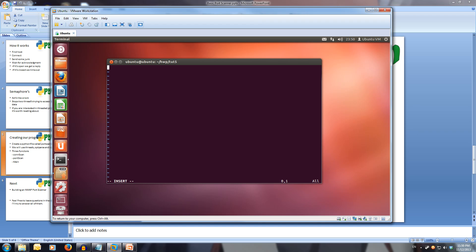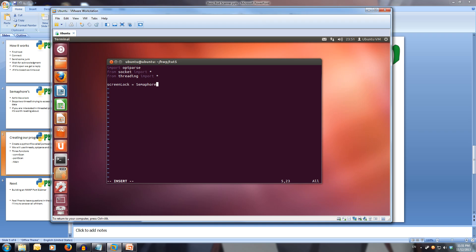Now we're going to import optparse, as always. And from socket, we're going to import star — so everything. And from threading, we're going to import star as well, because we're also going to use semaphores. And we're going to create a global variable called screen_lock, and this is going to be a Semaphore — with a capital S. Inside the brackets we're going to set the value to 1, because we only want one thread to be able to print at once.